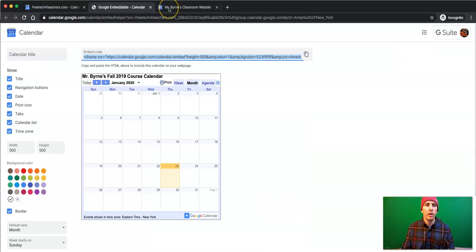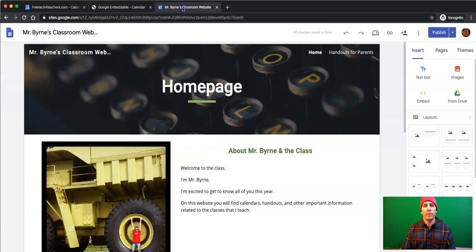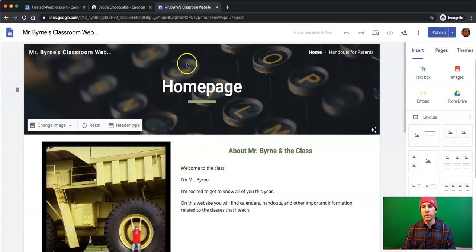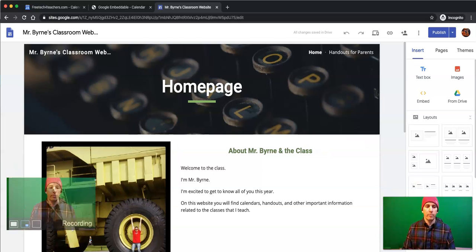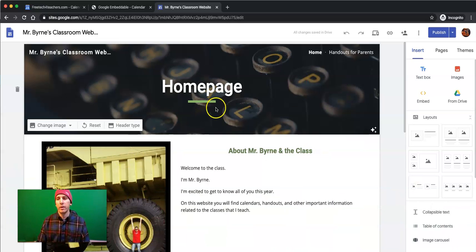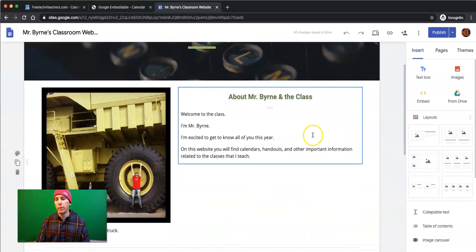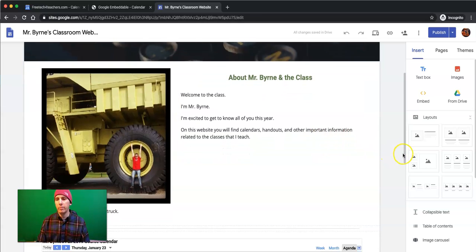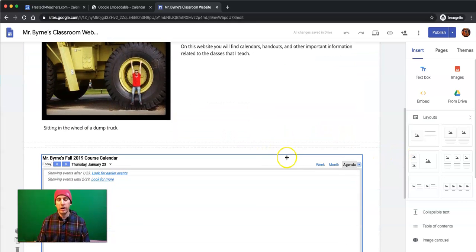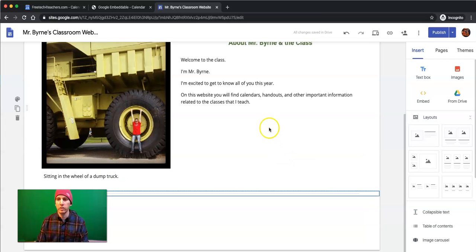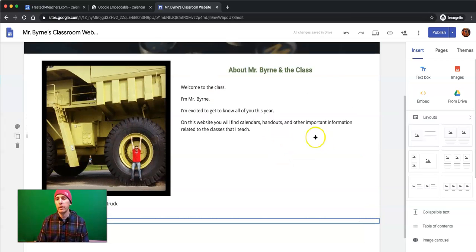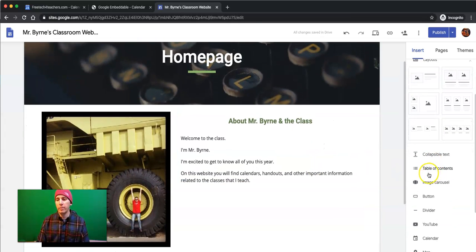So, if you want to embed your Google Calendar into your Google Site, the process is really simple. Just go to the Google Site that you're working on. Maybe this one here. And we want to add a new element to this. You can see I already have my calendar there. I'll take that one out for now. Just delete that. Let's add in a new element.